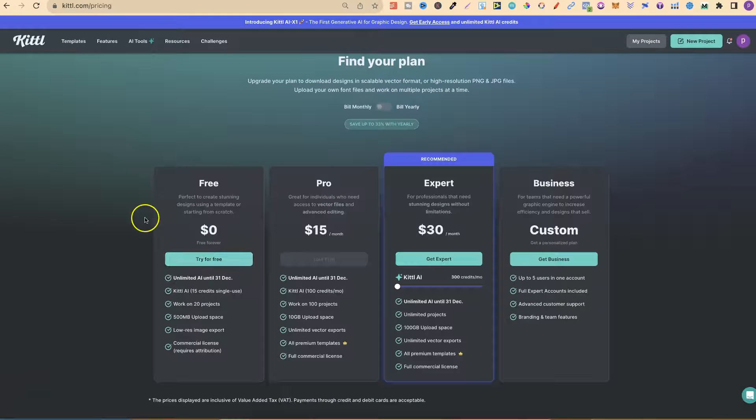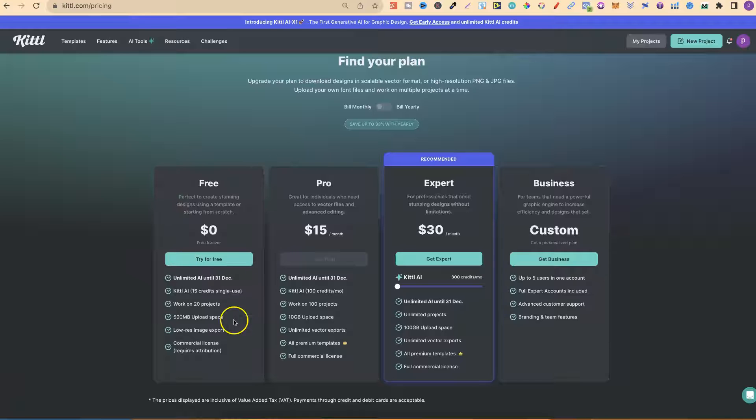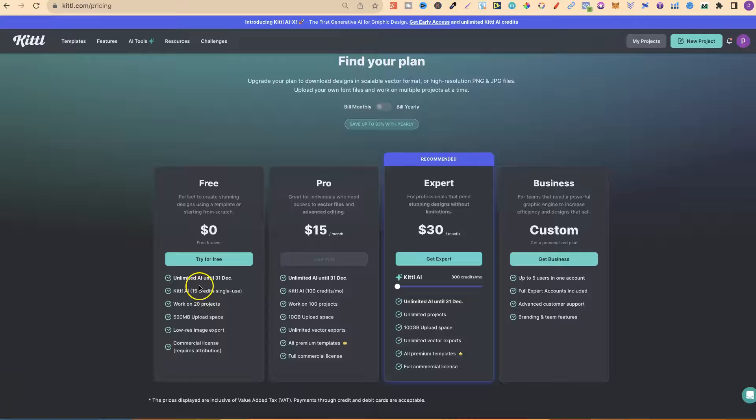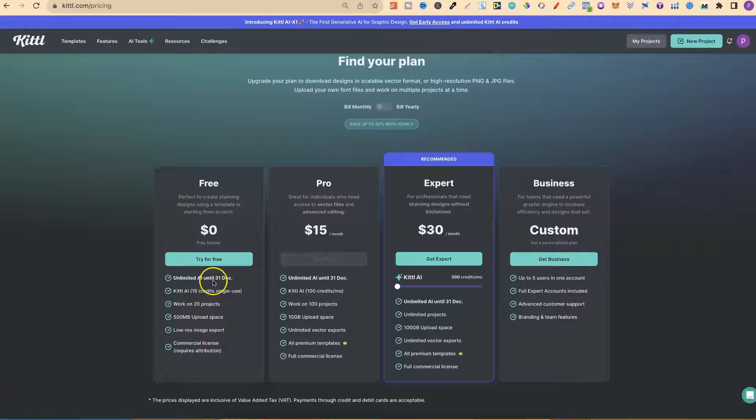Even with the free plan just here, we can see that usually you normally get 15 credits just with a free account. But if we look here, you're getting unlimited AI until the 31st of December.